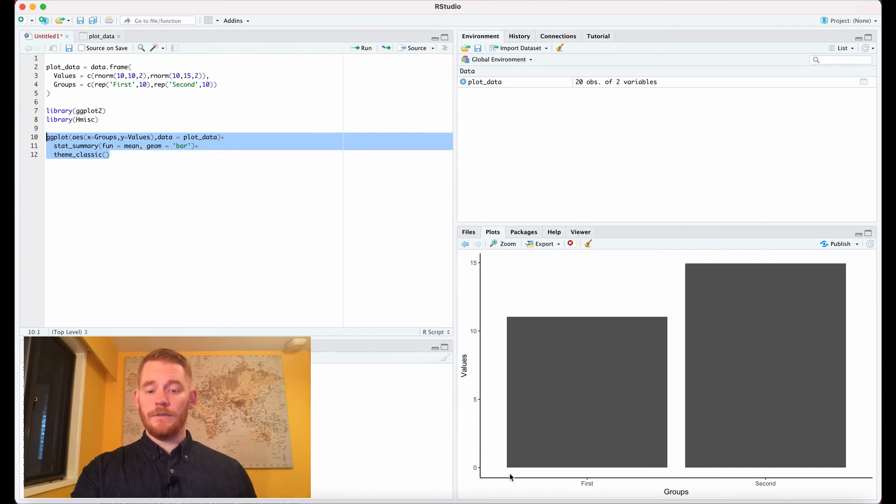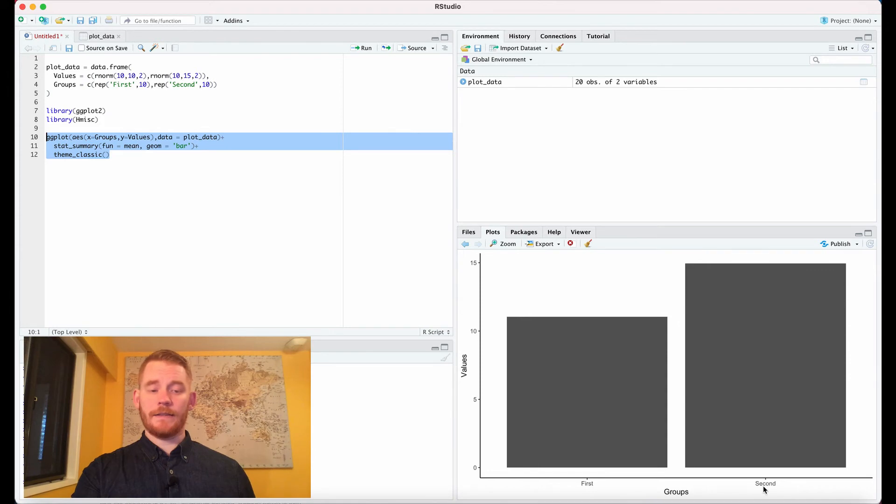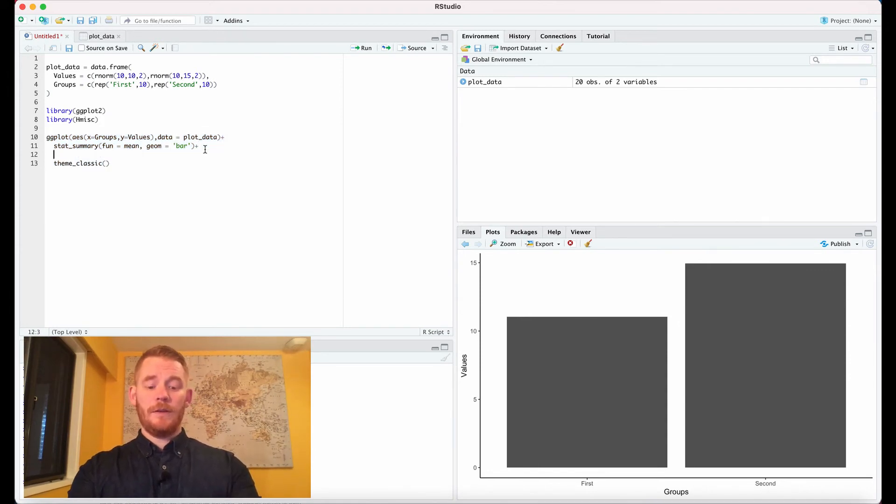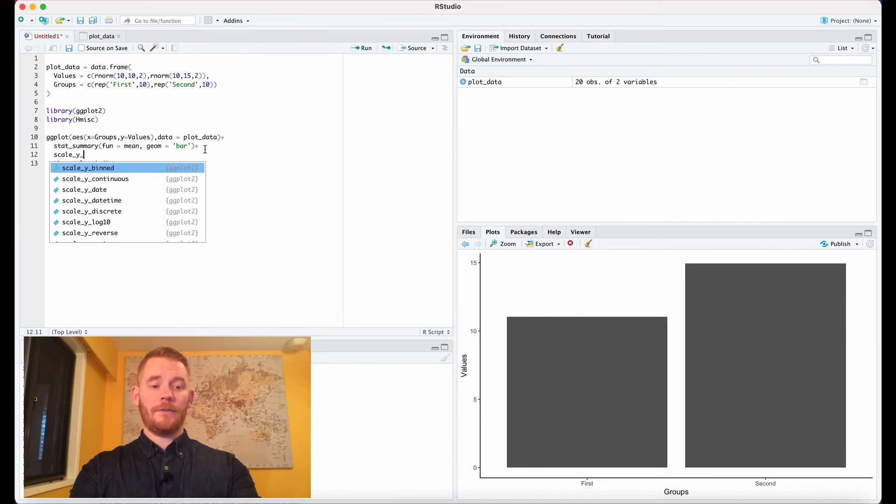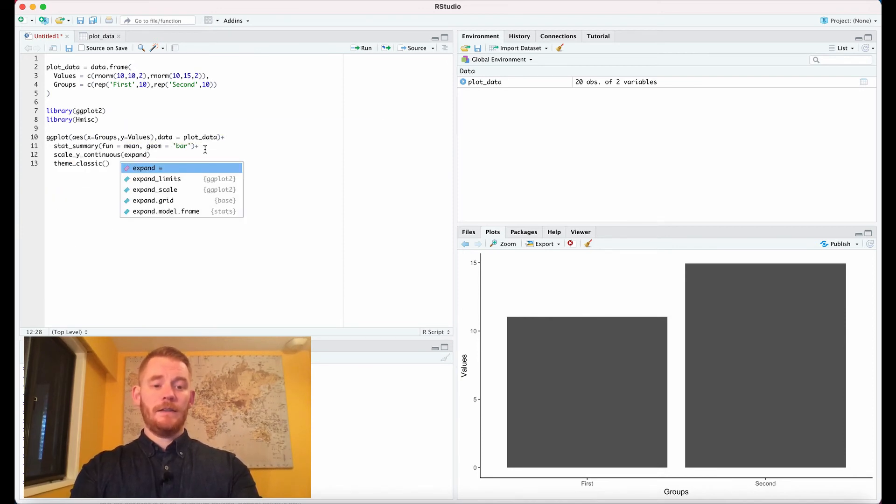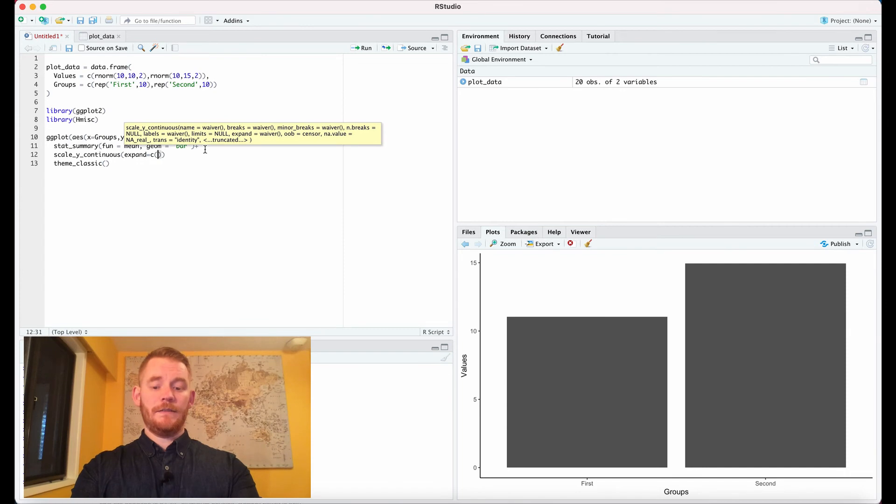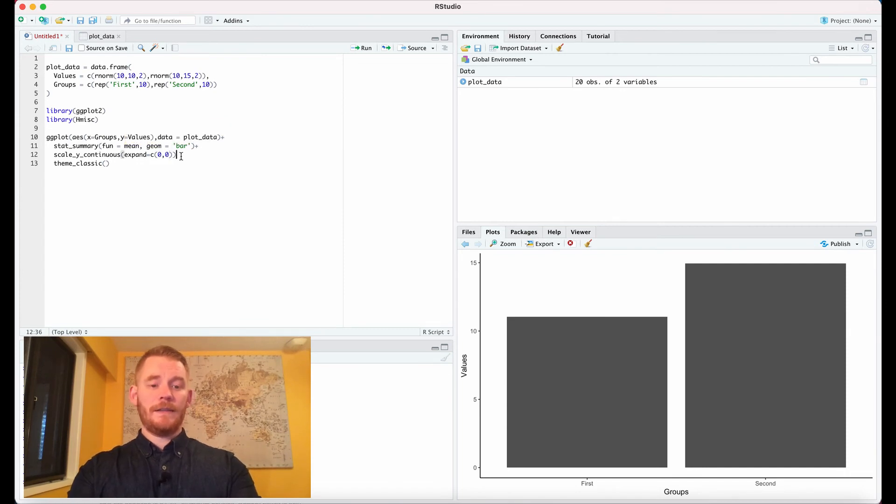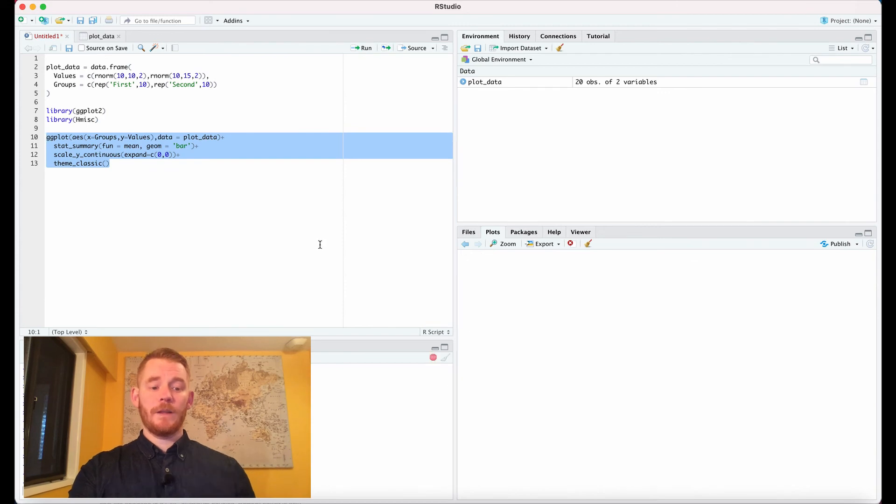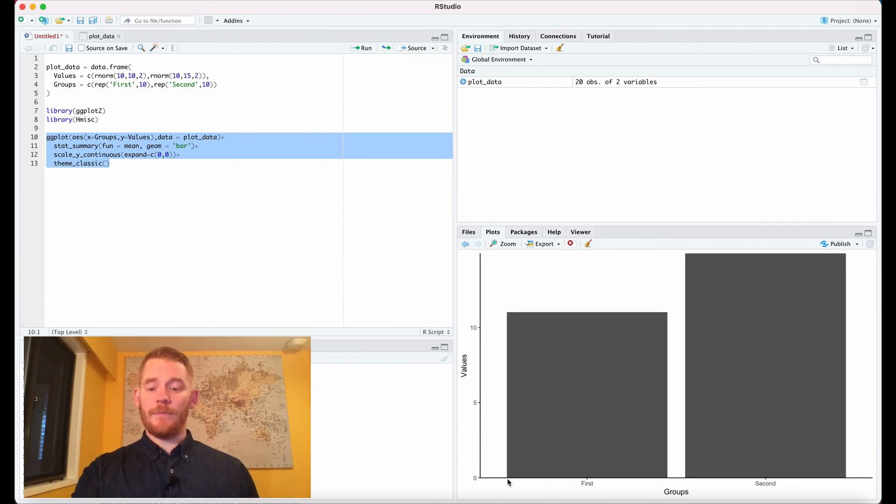The other thing we can do—we notice that these bars don't actually hit the x-axis, so let's change that. I'm going to add it here where it's going to be scale_y_continuous. Then we're going to say expand equals c(0,0). What that's saying is expand the y-axis to the zero point. Then what we see is that that gap is now gone.